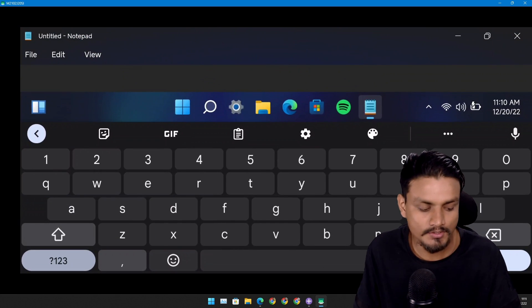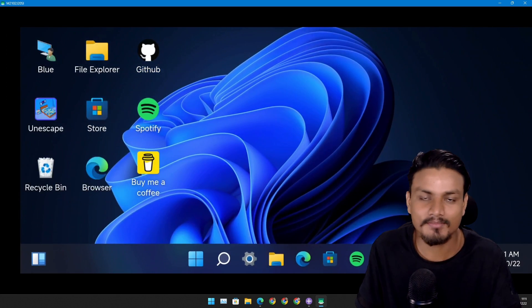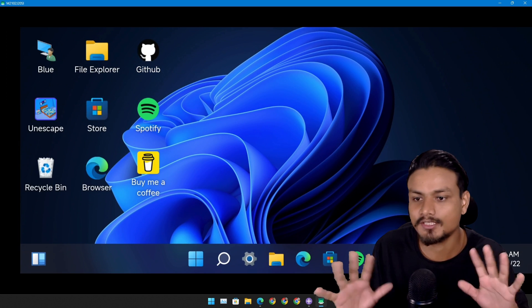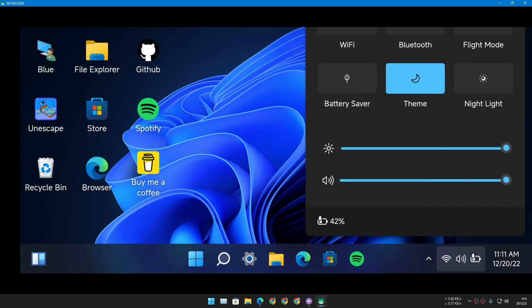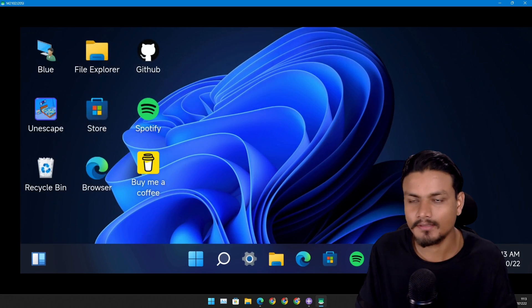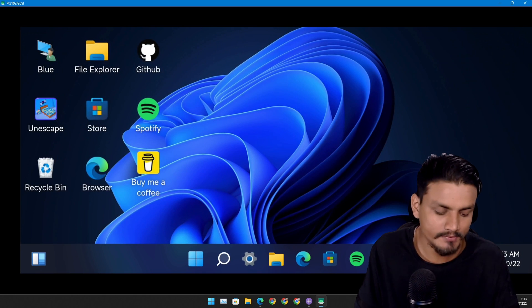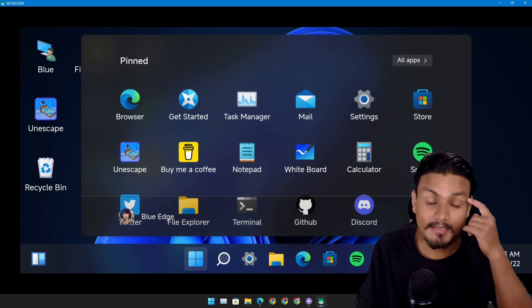Not all apps are working. Some of the things are just dummies. Here is the control center. Here we can change the sound, brightness. At first I was a little bit confused because obviously it's not like actual Windows 11.